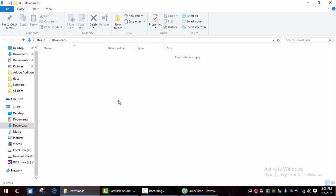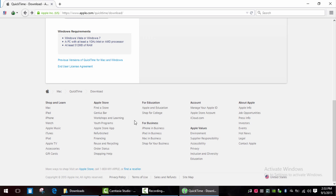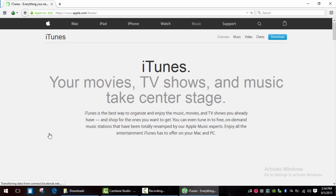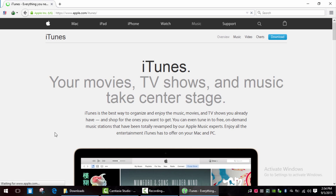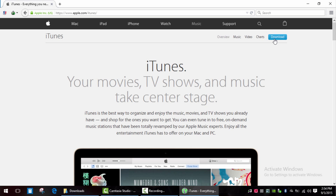We don't need it anymore. The only method I know which works on Windows 8 and 10 is using Apple Software Update. Let's install iTunes for instance.